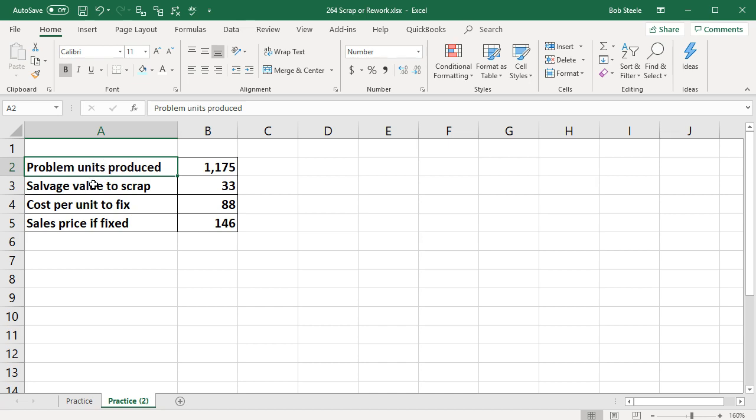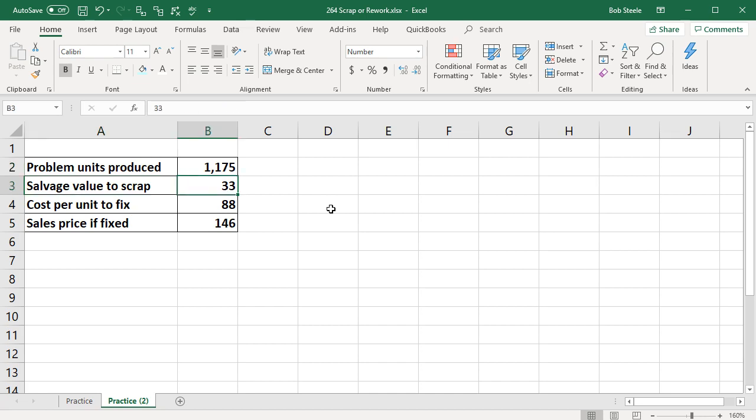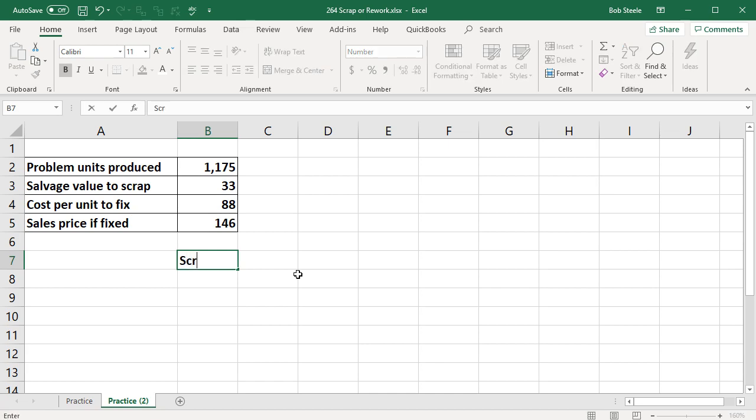We're going to have the information in this format. We do recommend putting the information in this format with this problem or any other type of problem up in the top with the text and then the numbers in a separate cell so that we can refer to them with cell references. So we're going to have up top in our table the options of the scrapping option or the fixing option.